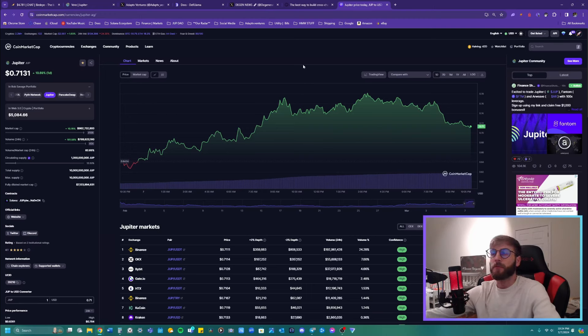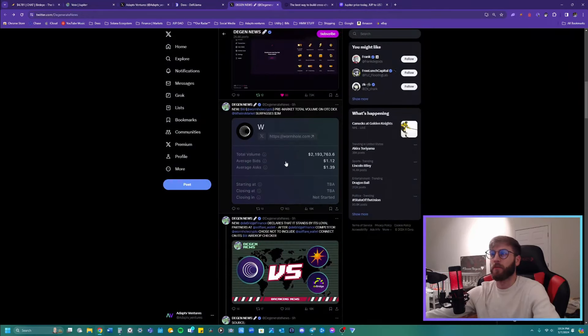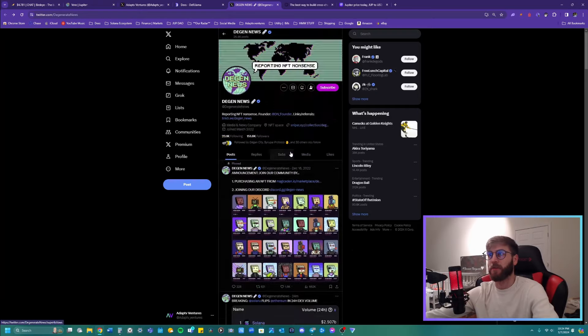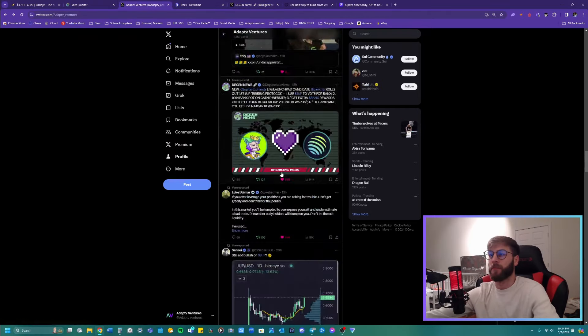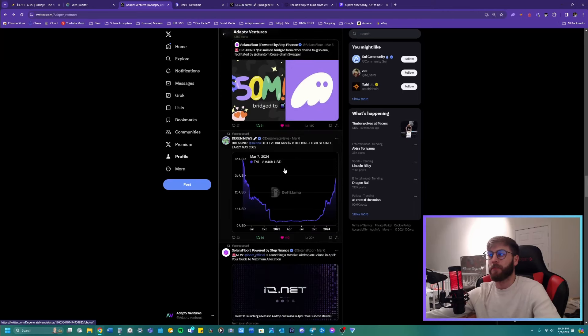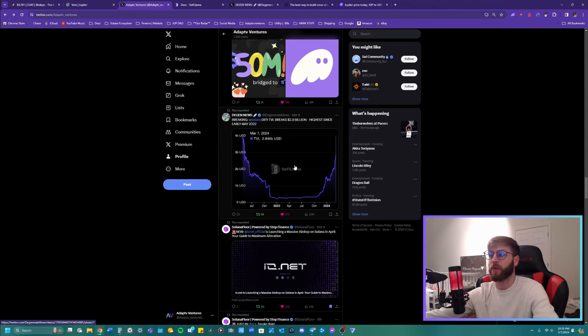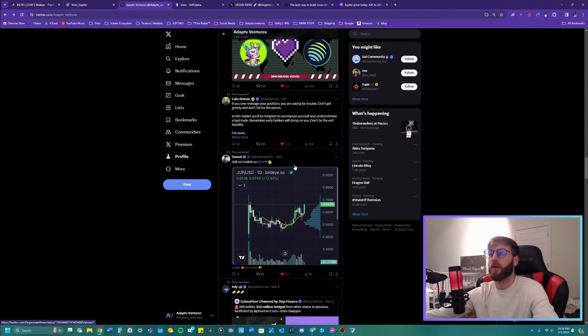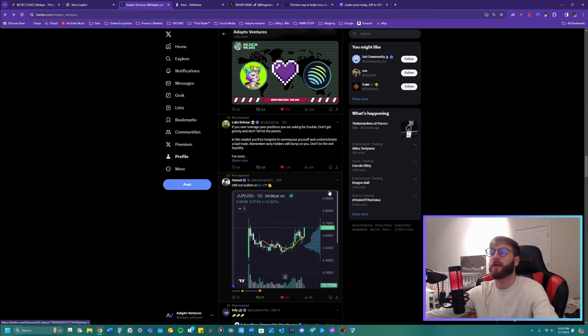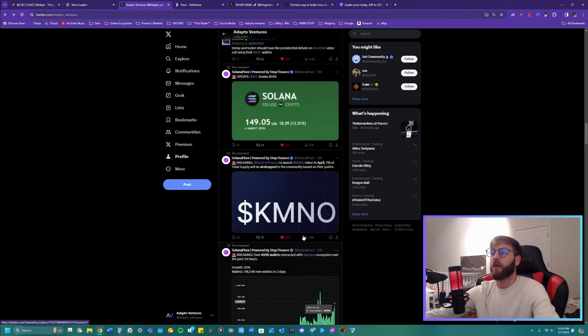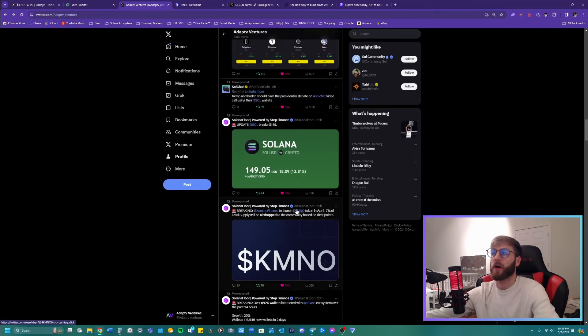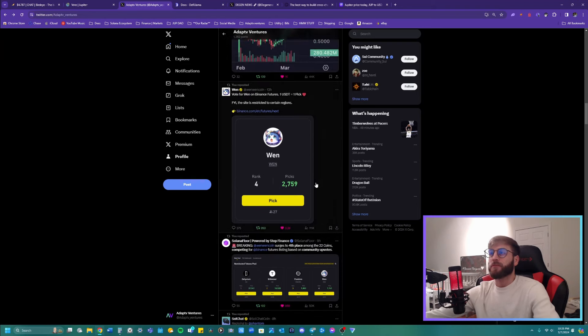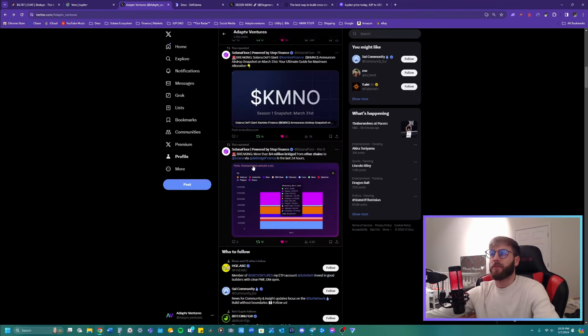And there's a lot of people bridging over their money from Ethereum to Solana. DeFi TVL breaks 2.8 billion highest since early May, 2022. Jupiter ended up breaking all time highs. This is what's absolutely expected. Like with all the activity that's going on, with all the new products that are coming out, it's going to be expected because 4 million bridged from other chains to Solana.